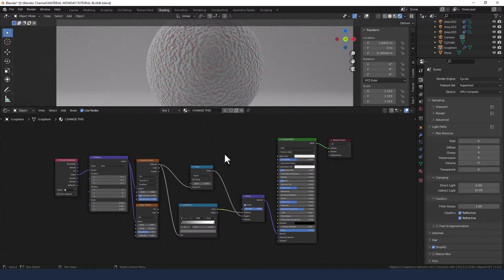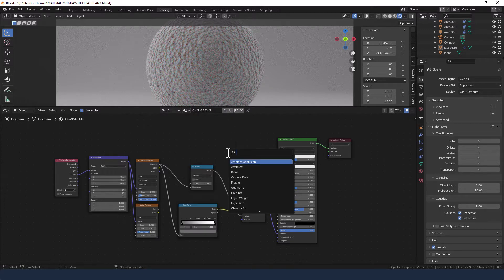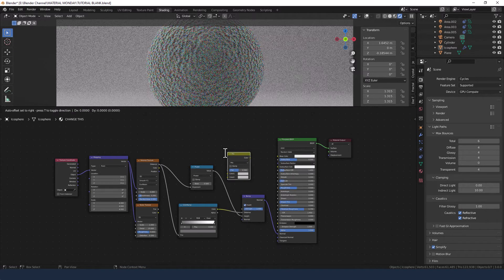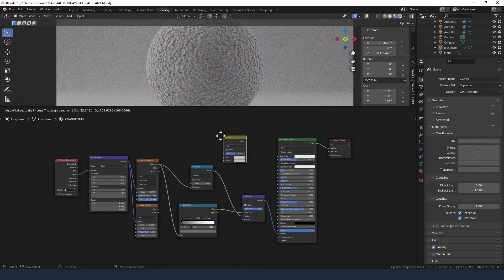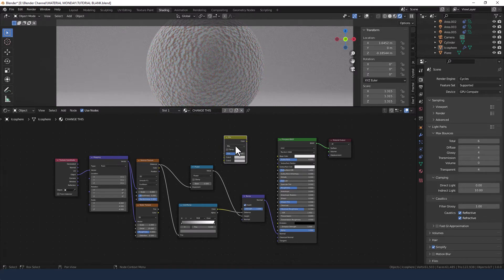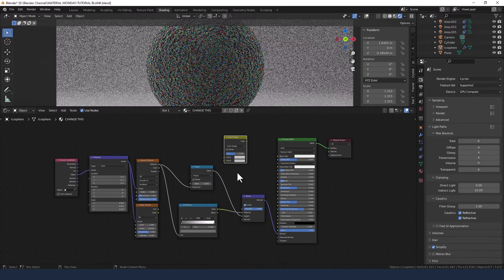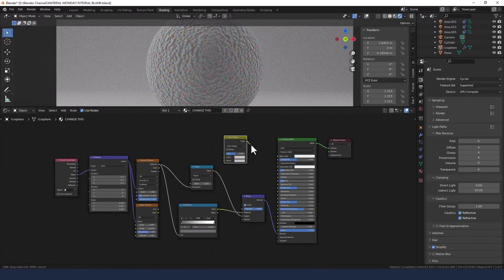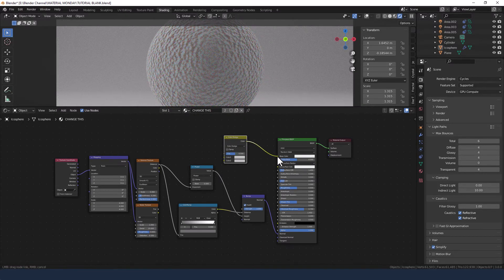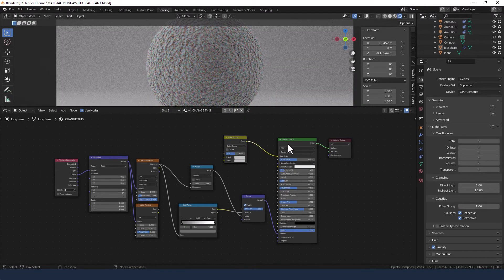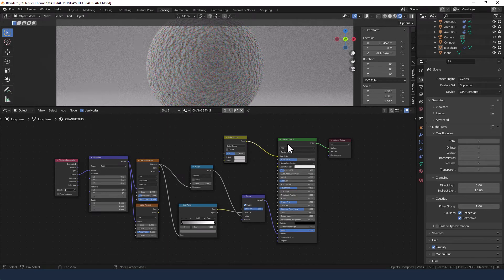Let's get some color going on here. I'm going to go mix RGB, change that to color dodge, plug that color into the base color of the principled shader.